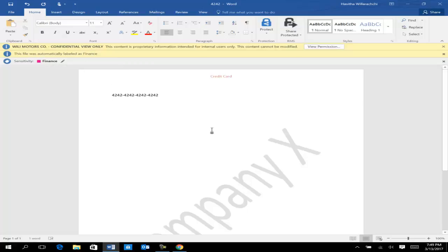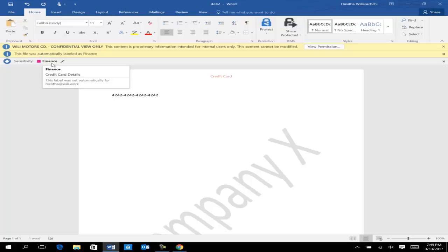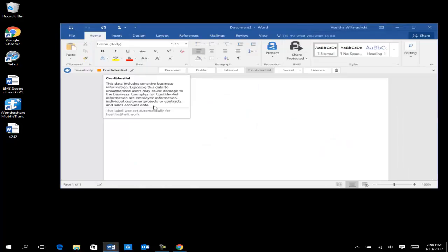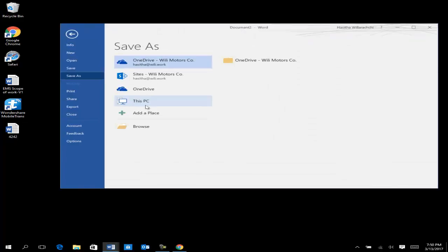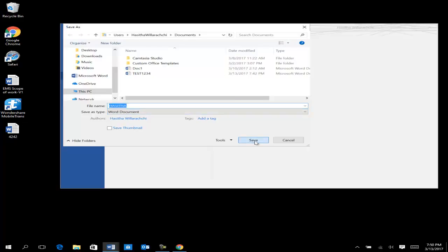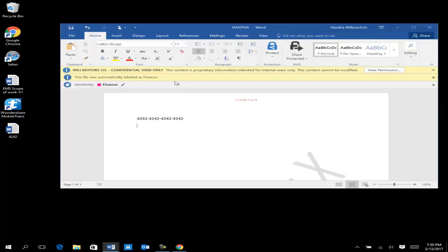This is how the system automates classification for you. If you had selected Recommended instead of Automatic, it would prompt you saying 'We recommend adding this label' and you would have the option to change or accept it. But since I selected fully Automatic, it classified the document as Finance automatically, applying both rights management and the label classification. This is how Azure Information Protection works end to end.